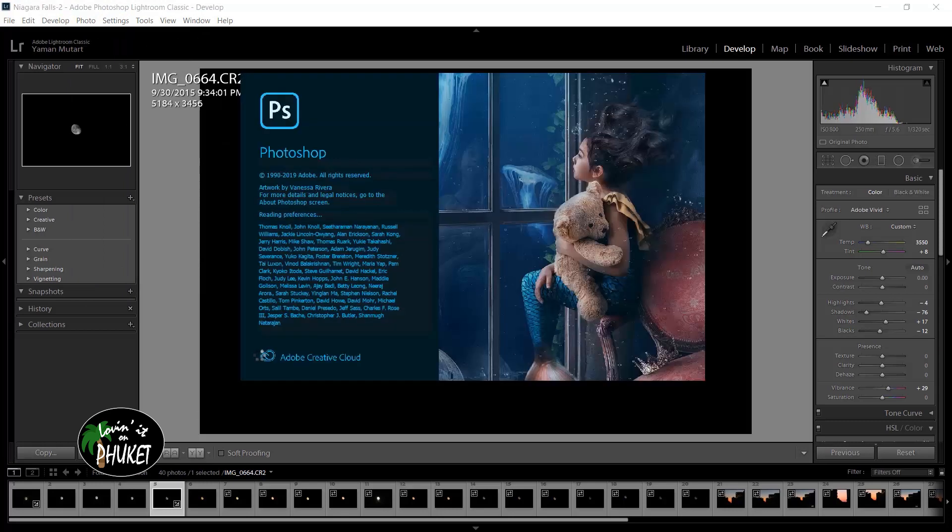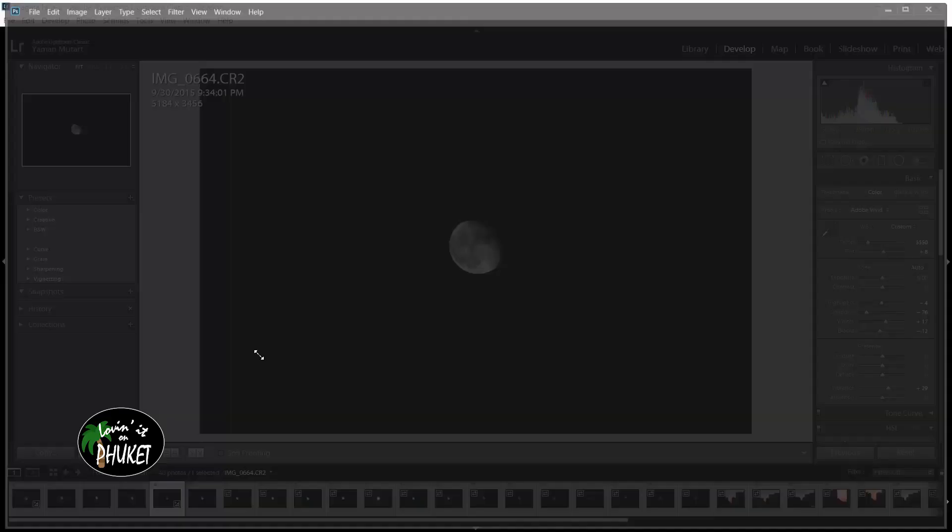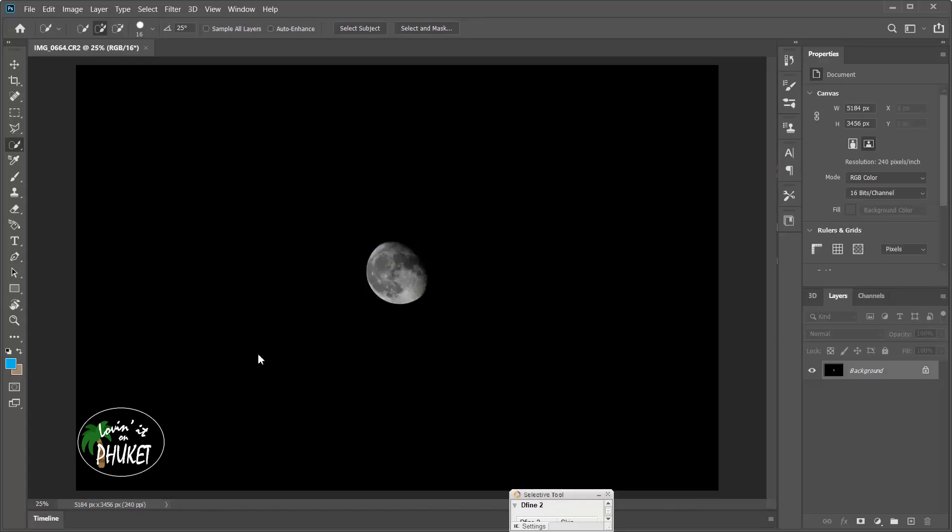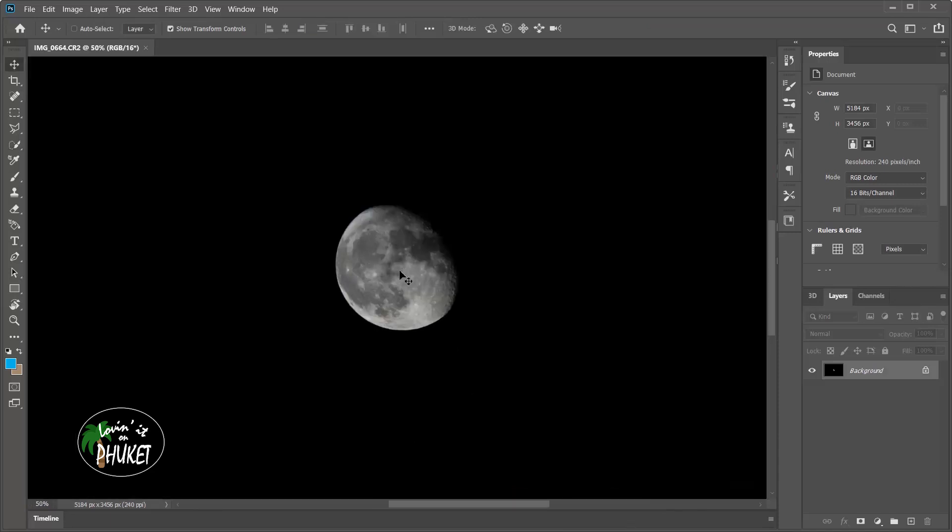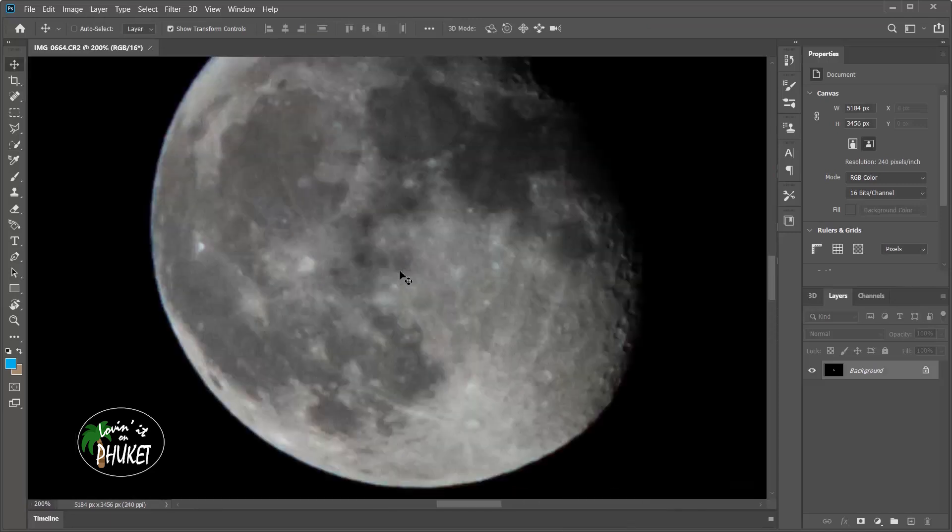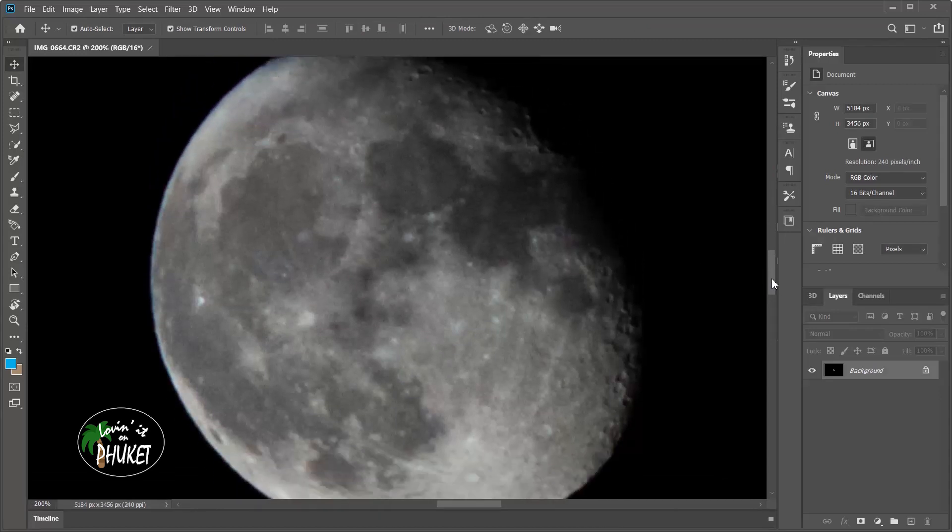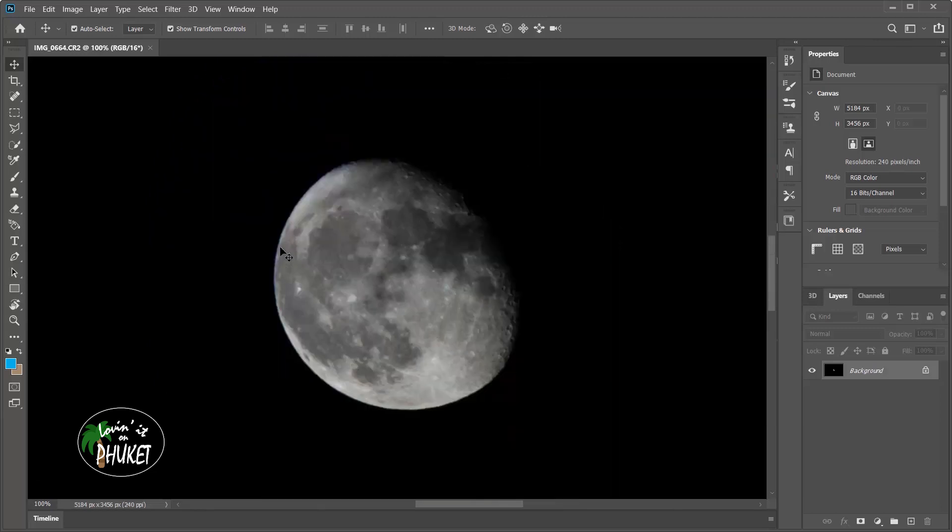Now you can see Photoshop is loading and there's the picture of the moon. The next thing that I'm going to need to do is make a mask out of the moon. I'm going to zoom in. I guess I kind of zoomed in a little bit too much here. I want to be able to see the whole moon. There we go.